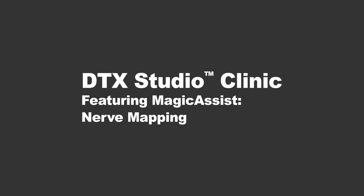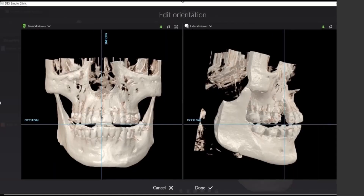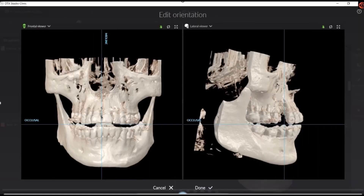In order to show how valuable this next AI feature in DTX Studio is, we'll start first with going through the typical tasks that are required in a 3D software.